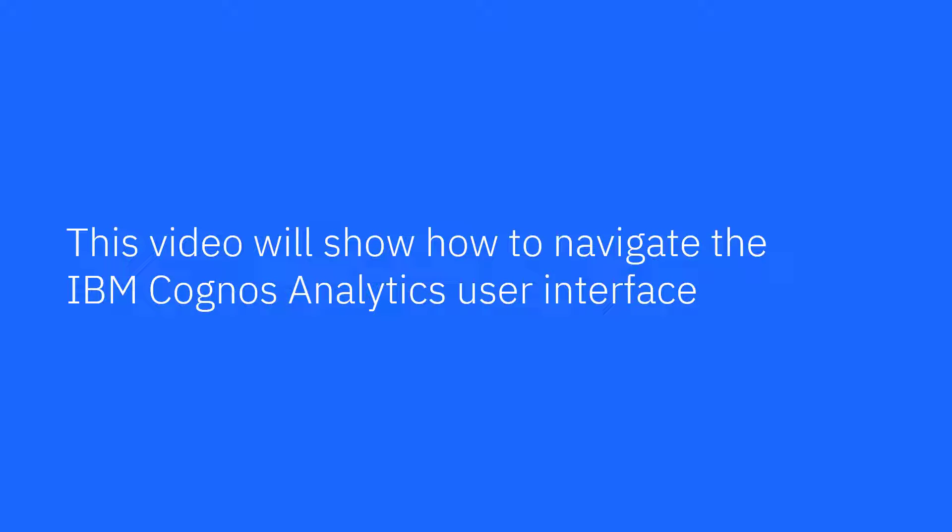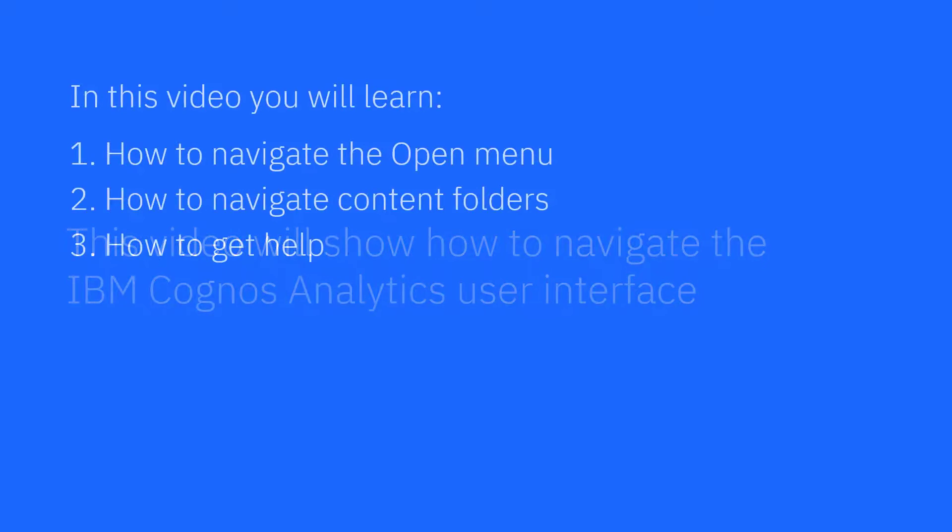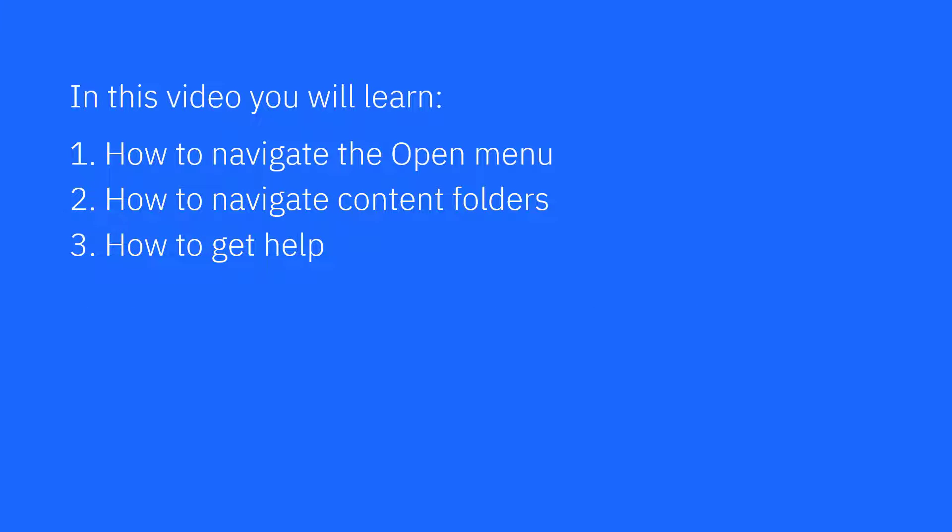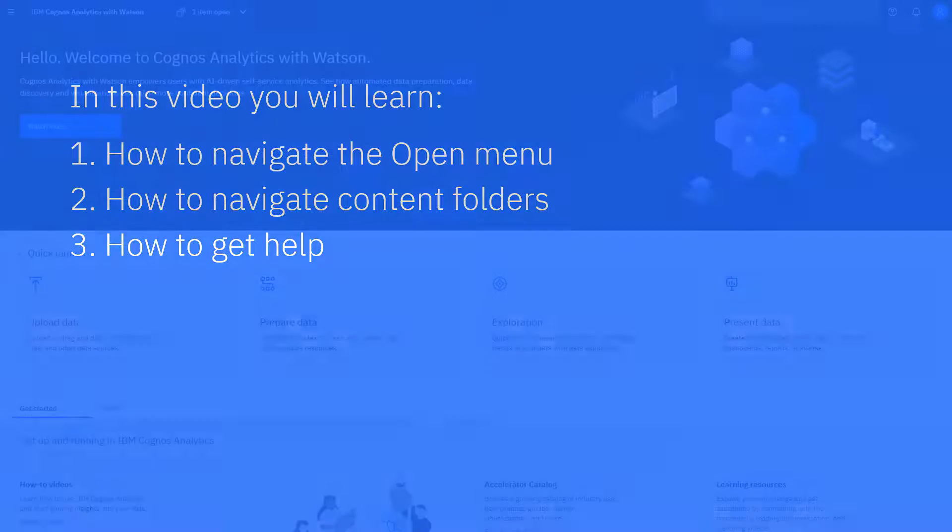This video will show how to navigate the IBM Cognos Analytics user interface, helping you become more efficient. In this video, you will learn how to navigate using the open menu, how to navigate content folders, and where to get help.